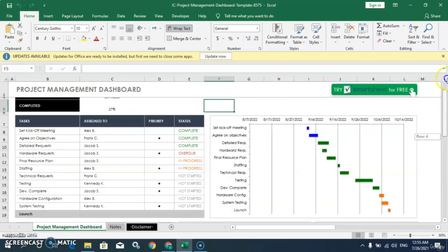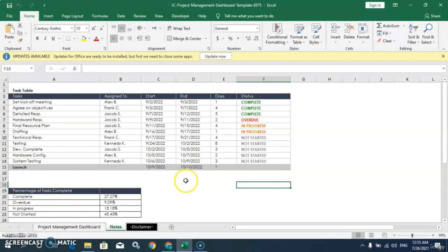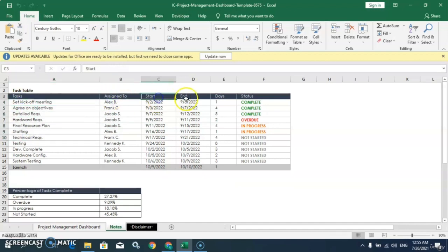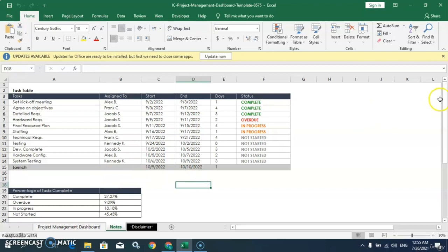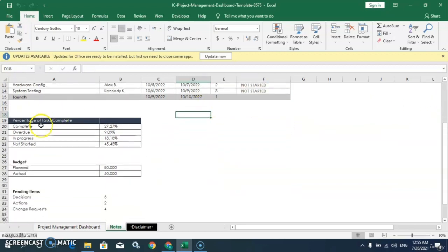We have different kinds of charts and the source data for these charts is here on this sheet. You can see we have this task table, with different tasks and the start date, end date, number of days for the task, and the task status. We also have other information like percentage of task completion, budget for the task, and pending items.